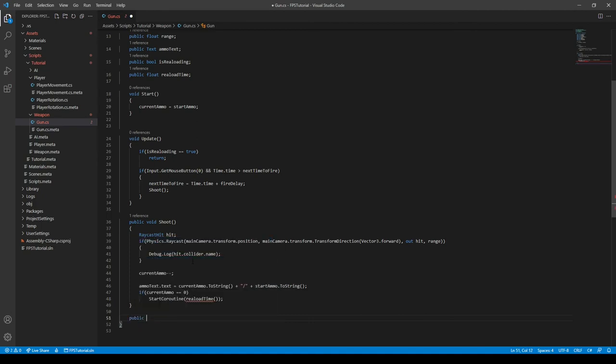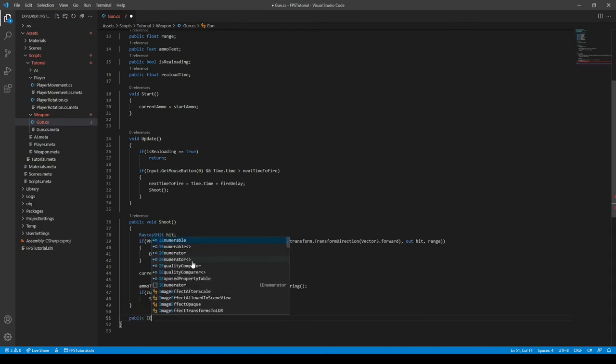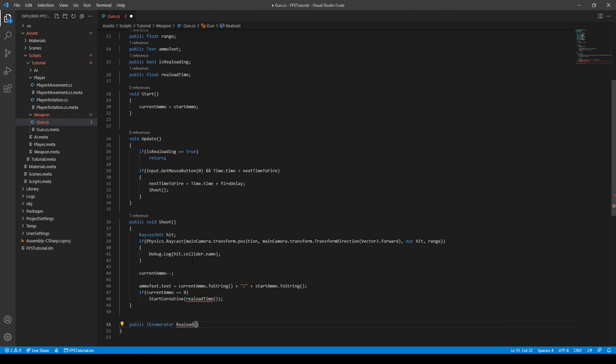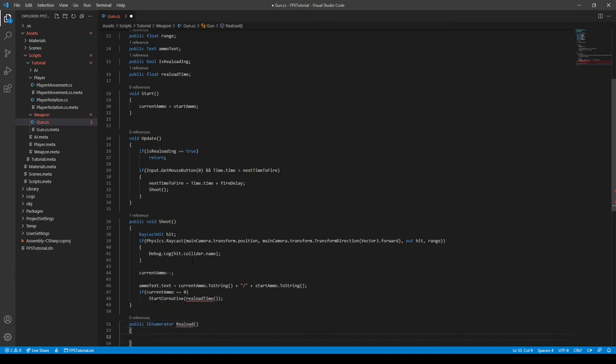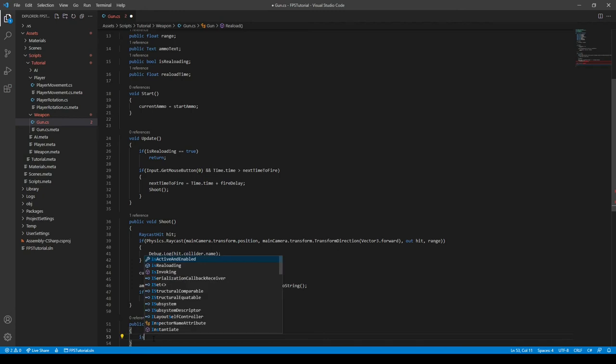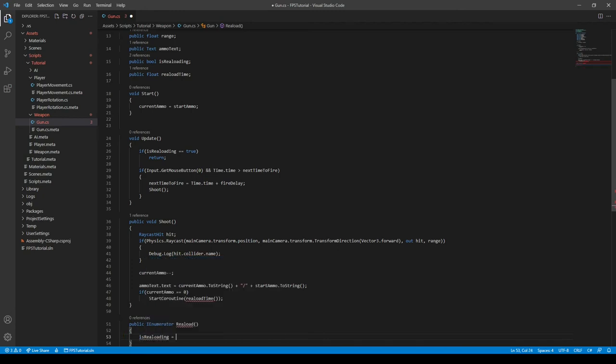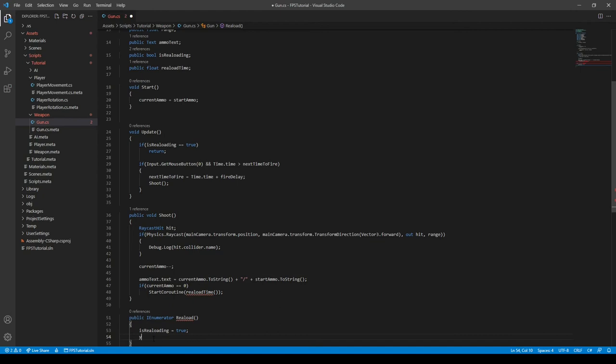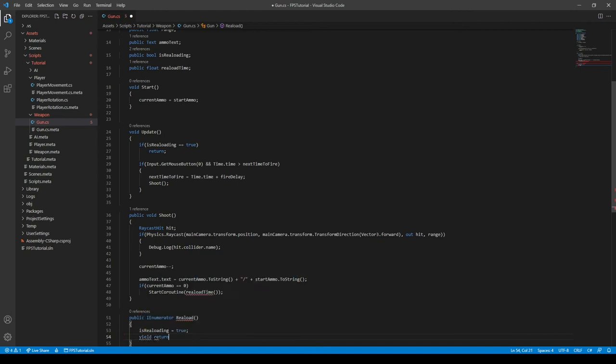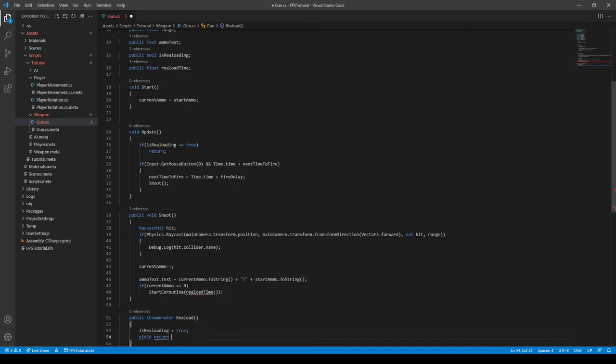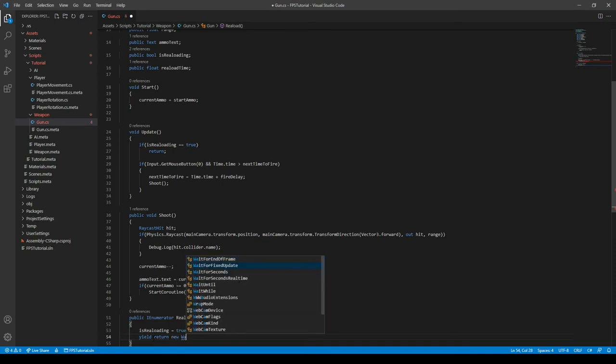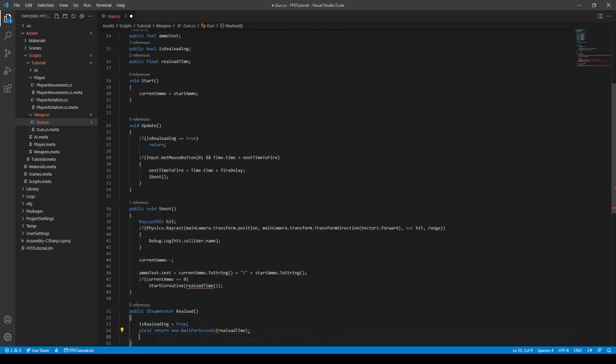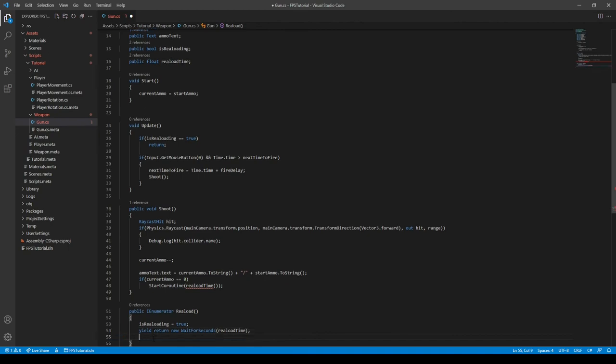Okay, so we can do public IEnumerator and call it something like reload, like so. And then we need to set the isReloading is equal to true. And then we need to return some seconds. So, we need to do yield return new WaitForSeconds. And then we can do the reloadTime, like so.